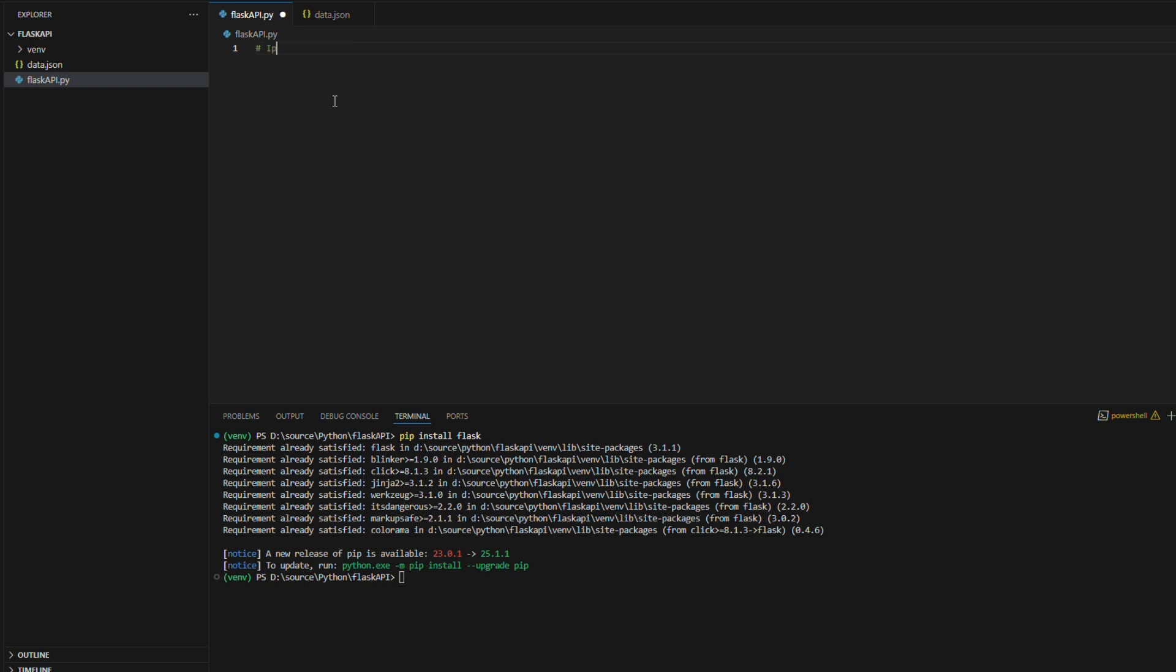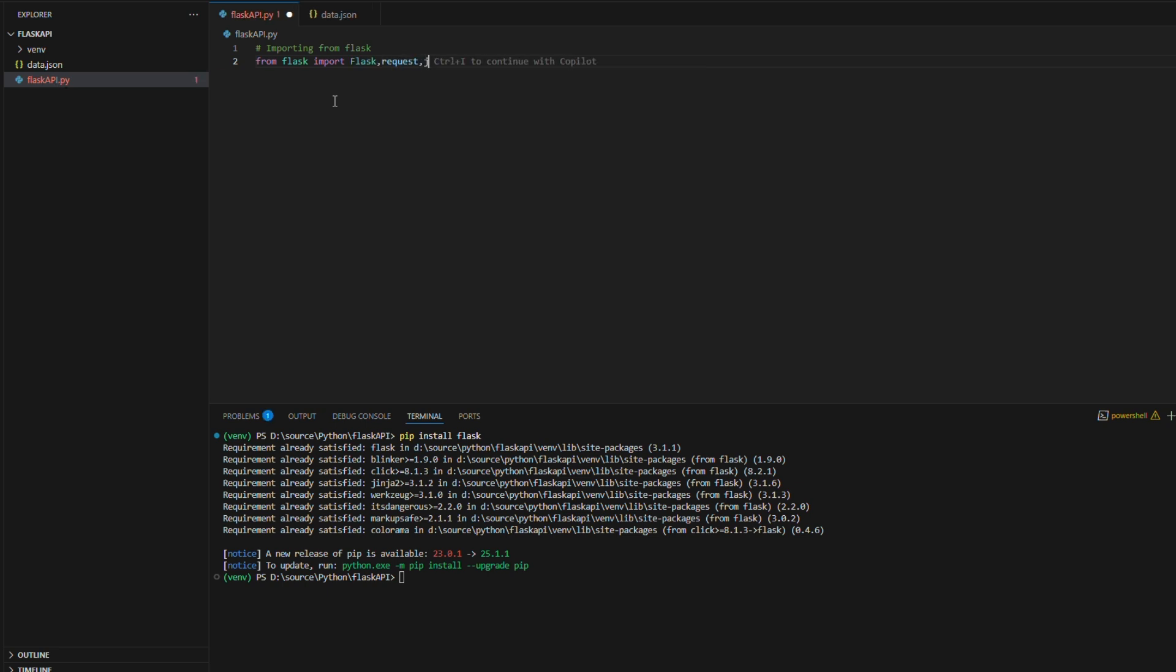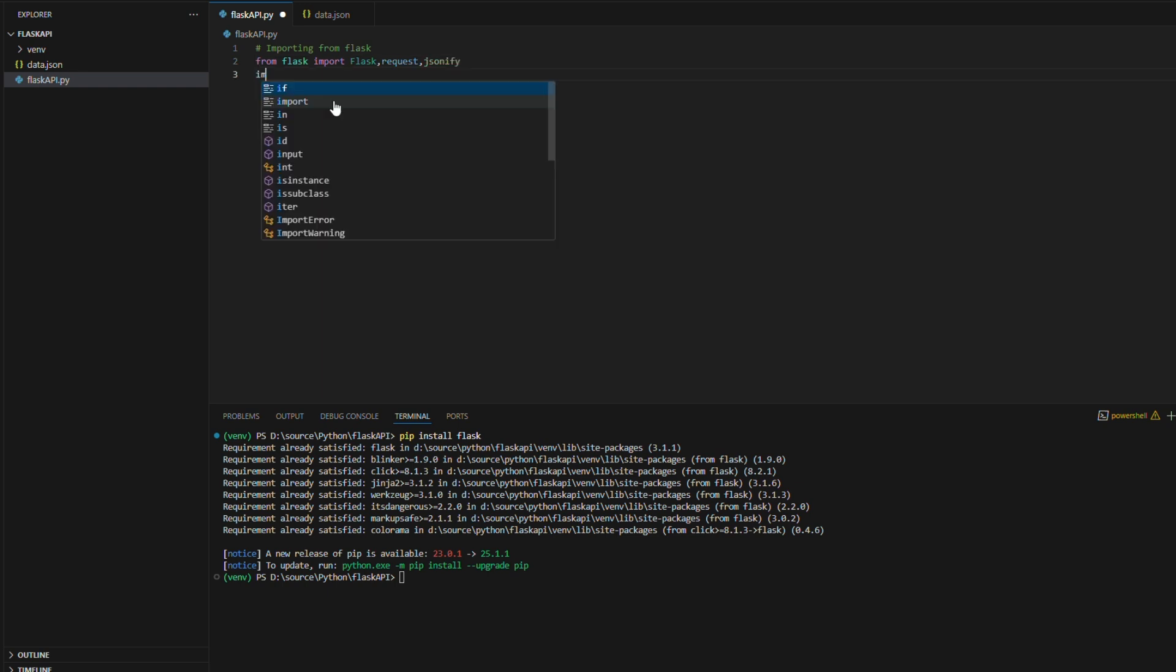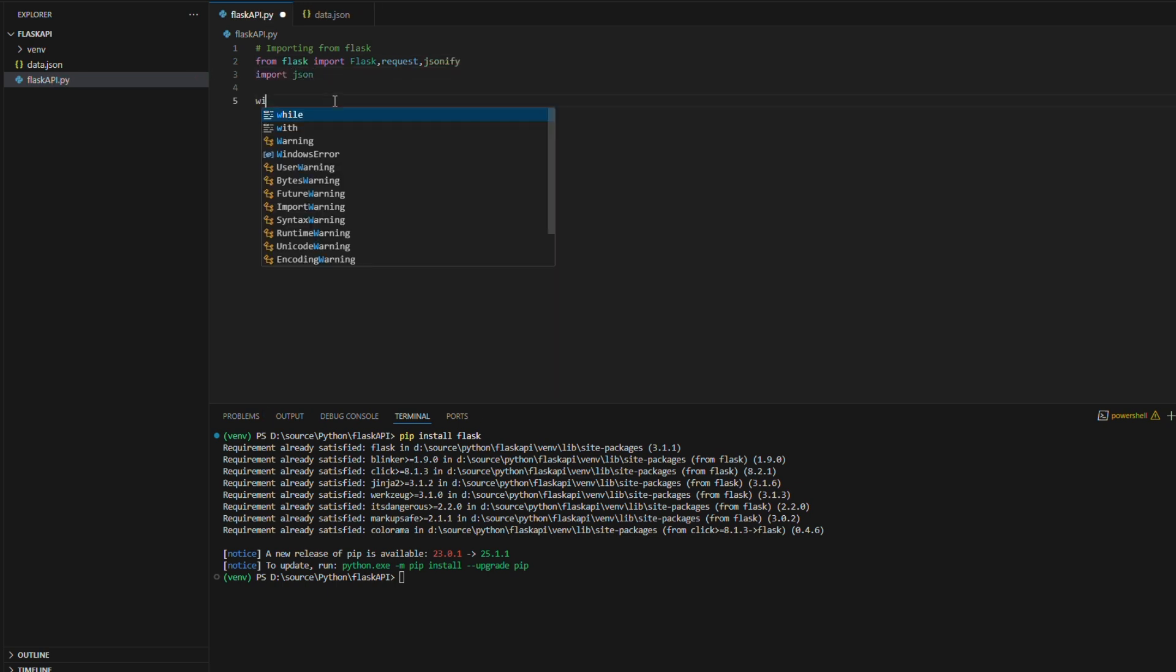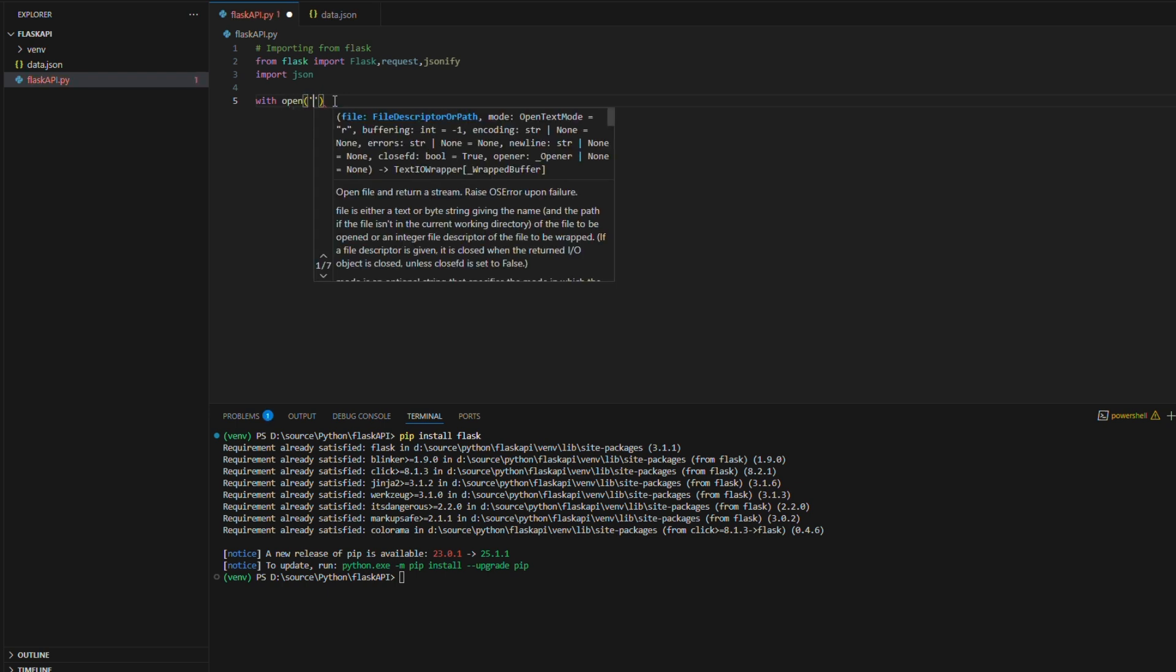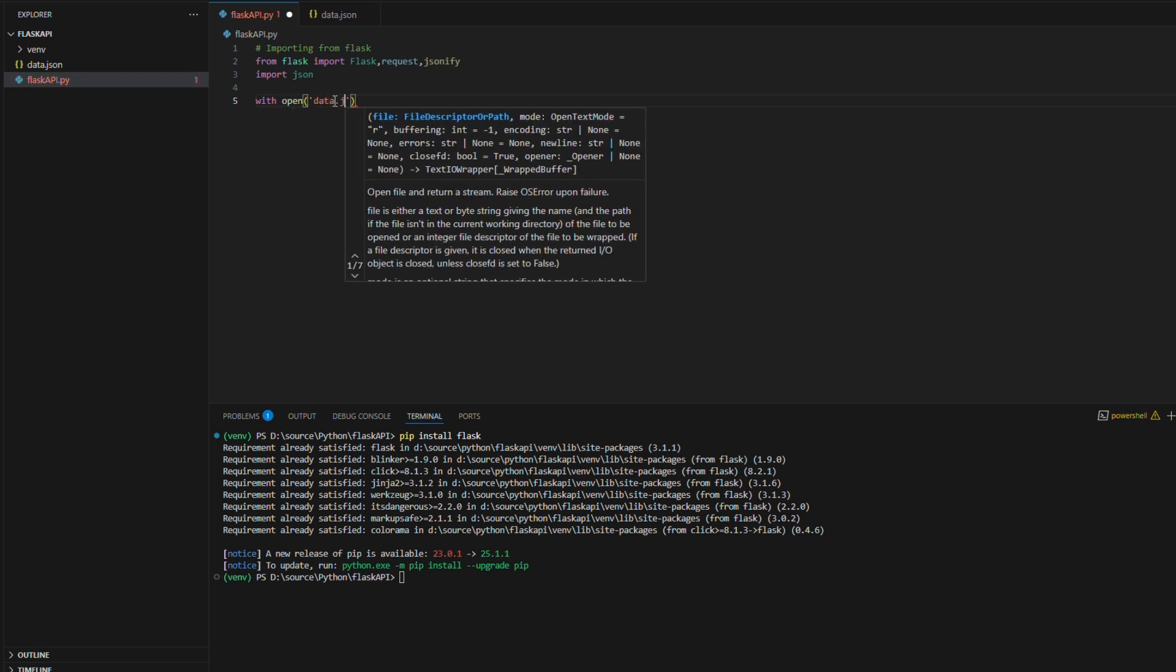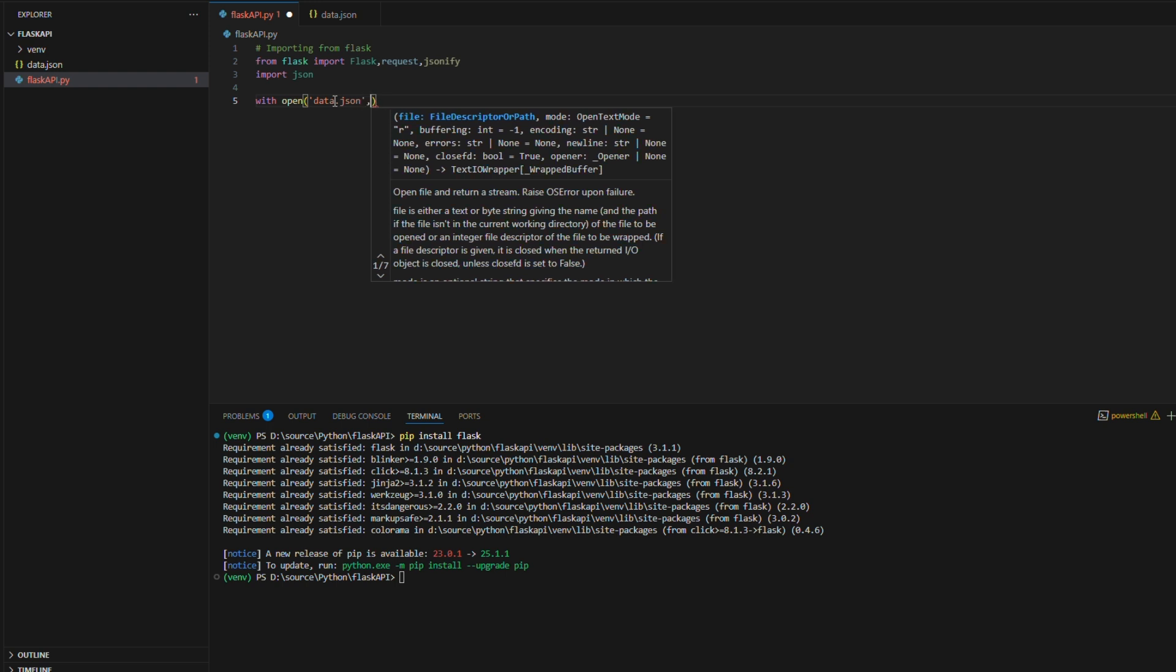I have created two files named Flask API.py and data.json. I'm adding some dummy data to test the API calls to data.json file. Also I am importing required libraries from Flask in Flask API file. Also importing JSON to read the JSON data from data.json file. Here I'm reading the data from JSON file and appending into a list named Items. Later we can return this items list in Get Call.